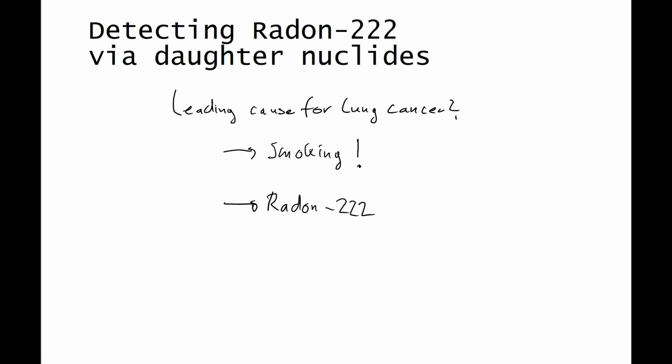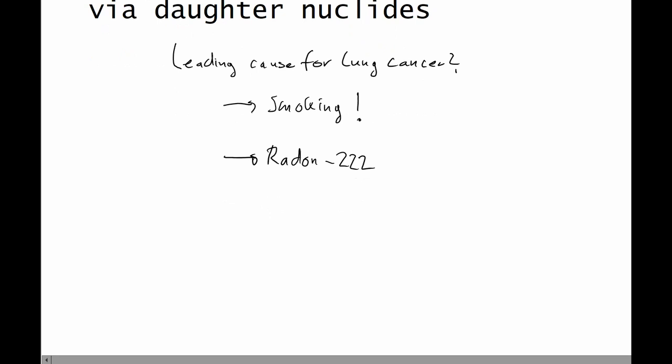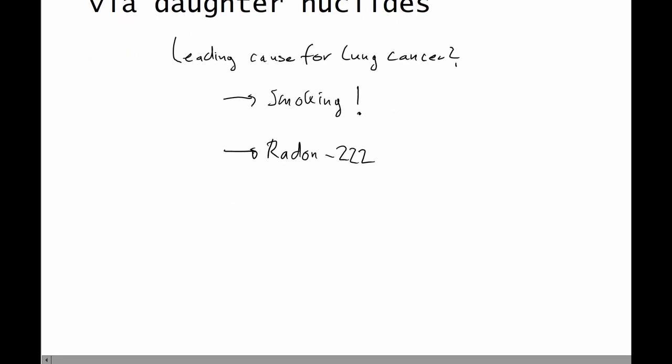So, let me briefly explain what radon-222 is. Radon-222 is a radioactive noble gas. It is formed as part of the uranium decay chain.